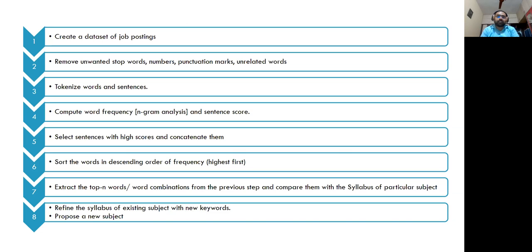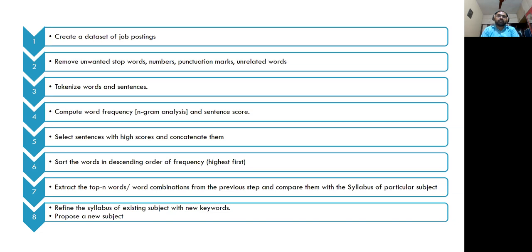Then extract the top-n words or word combinations and compare them with the syllabus of a particular subject. You can use string comparison or filtering to check how many words are occurring in the syllabus. Based on that, you can say your syllabus is 80% aligned with the industry or 60% aligned. This gives us the idea of what keywords are missing from our syllabus. Then we have two options: either refine the syllabus of an existing subject with new keywords, or if it's an introductory subject, propose a new subject.